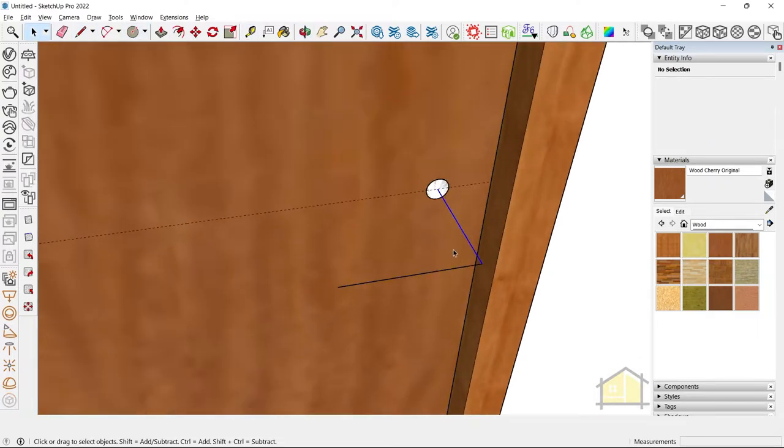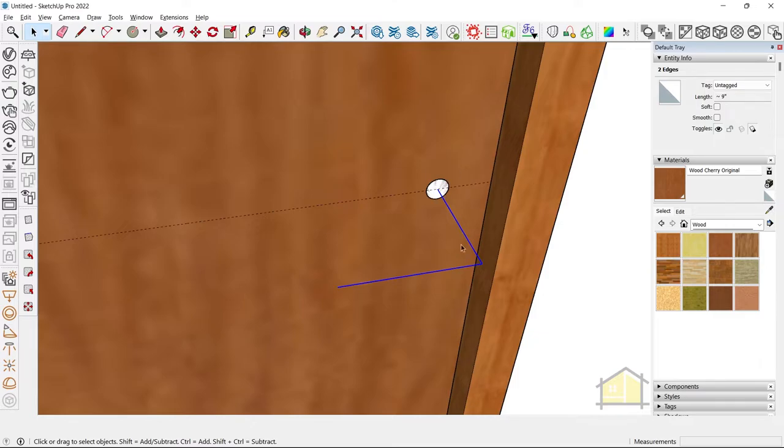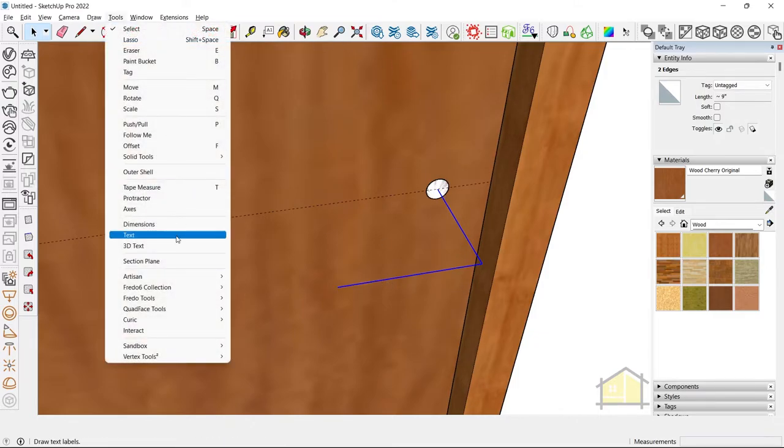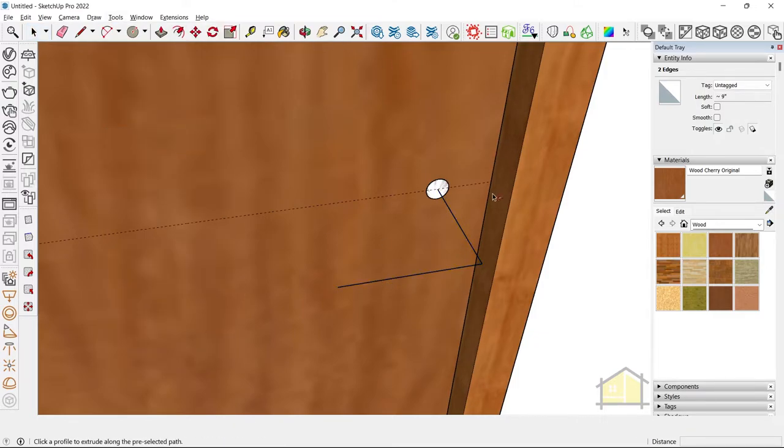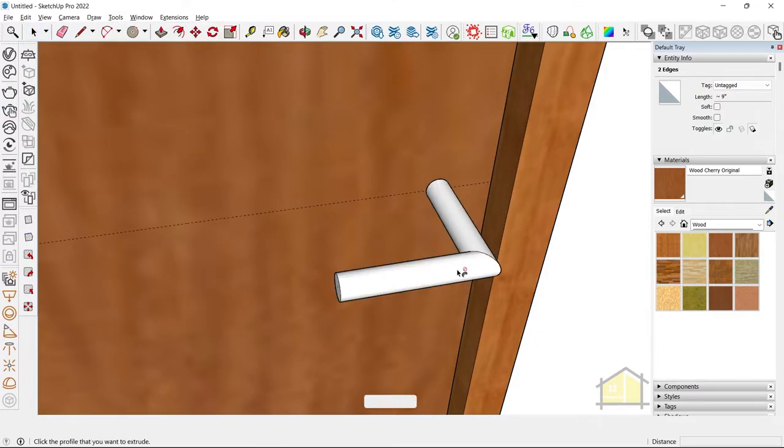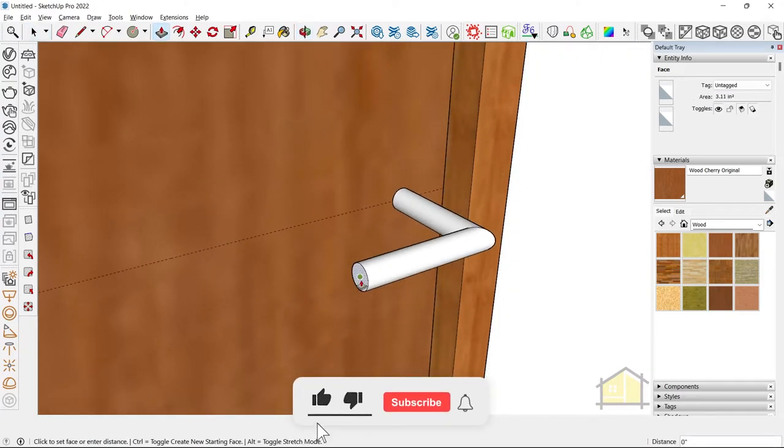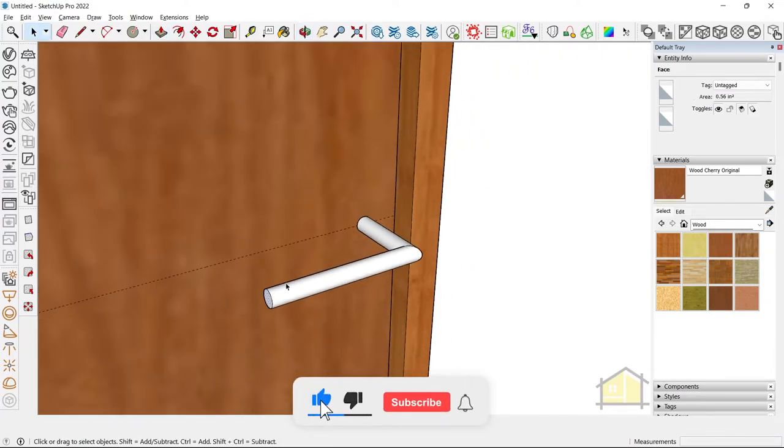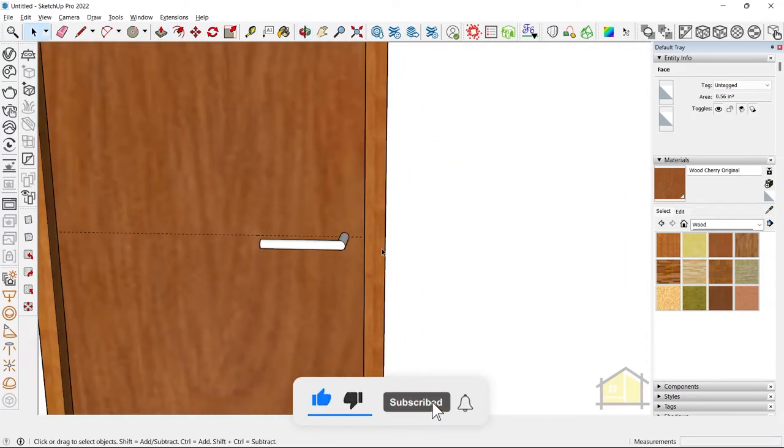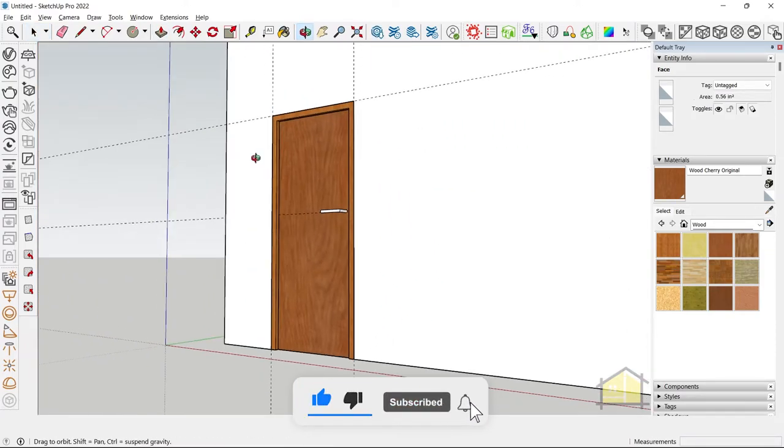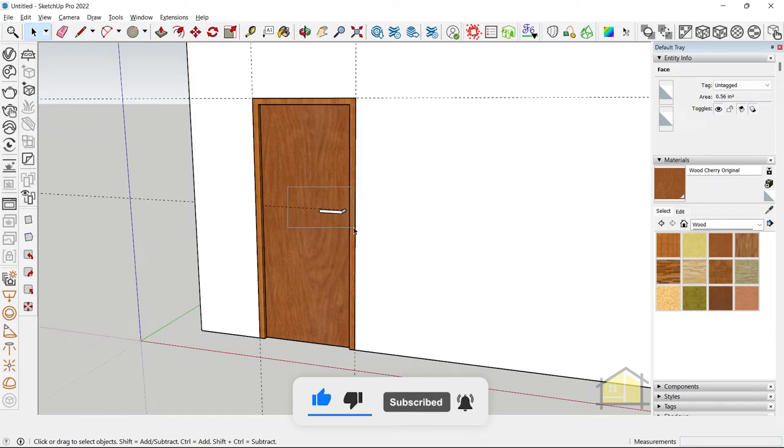I'm using the follow me tool, and using the circle here, to follow along this line path. So go to tools, click on follow me, and select the face. You can also extend this out. So we've created our door handle as well.